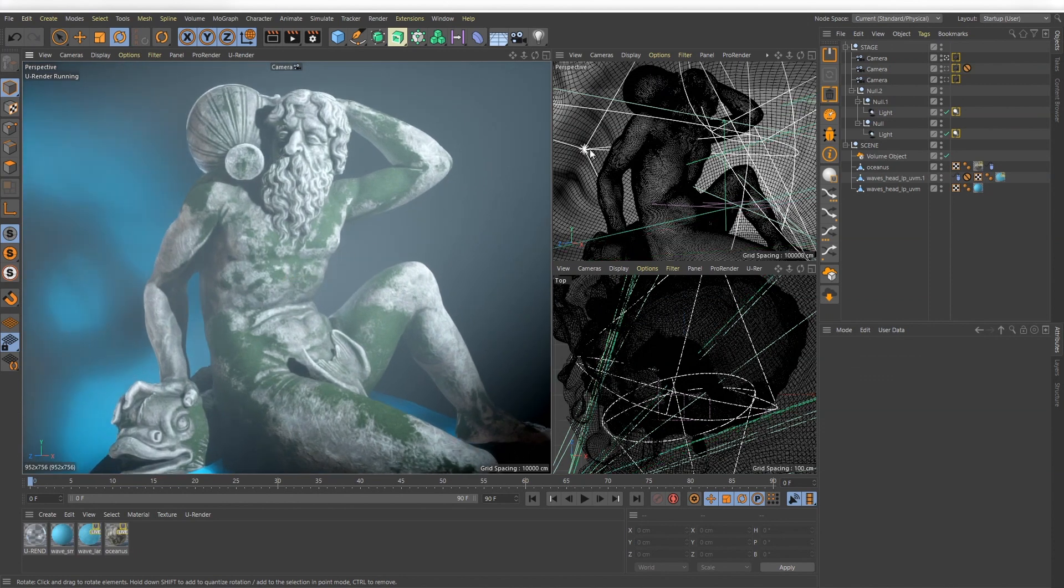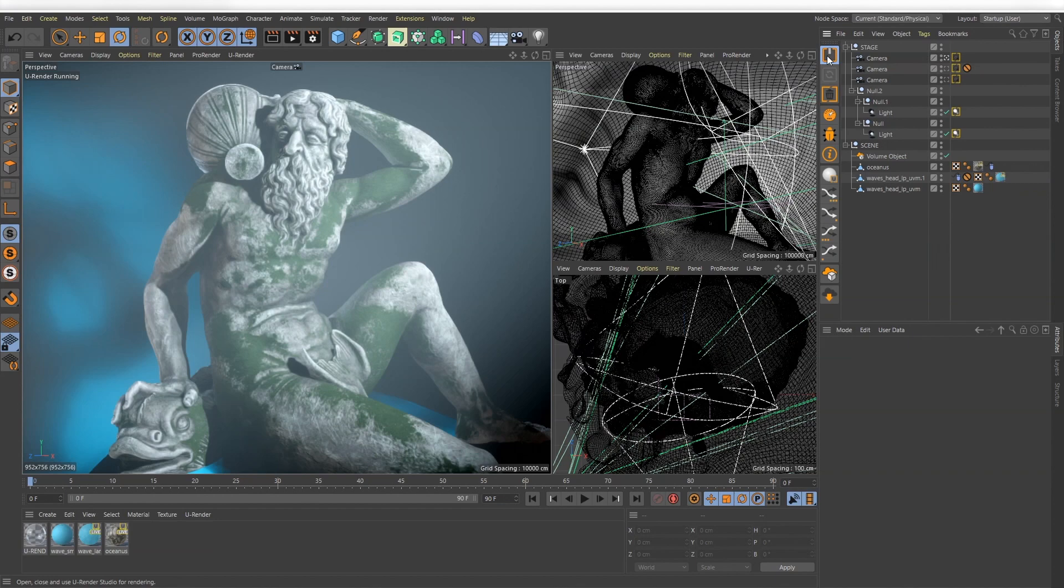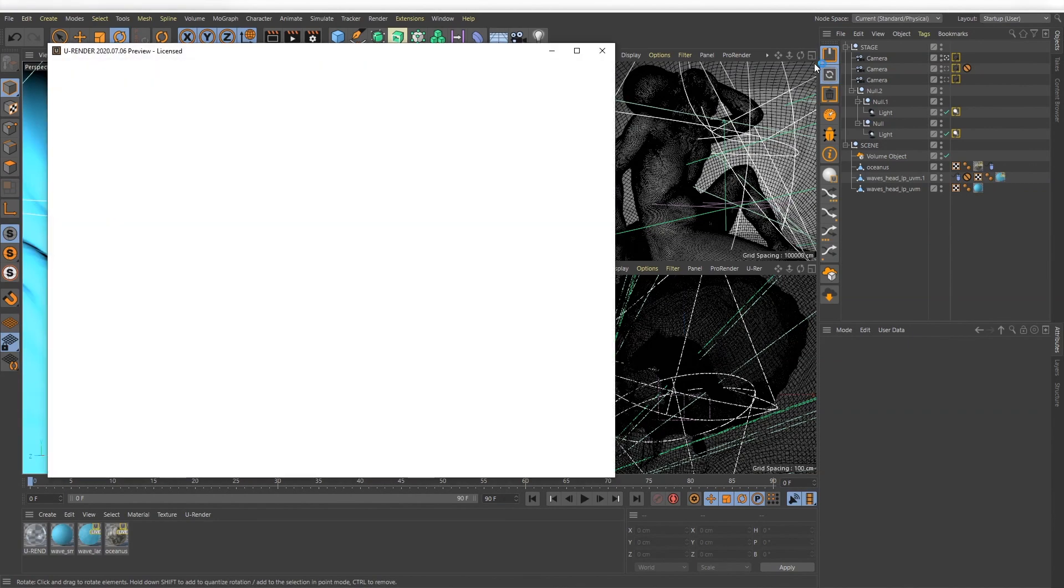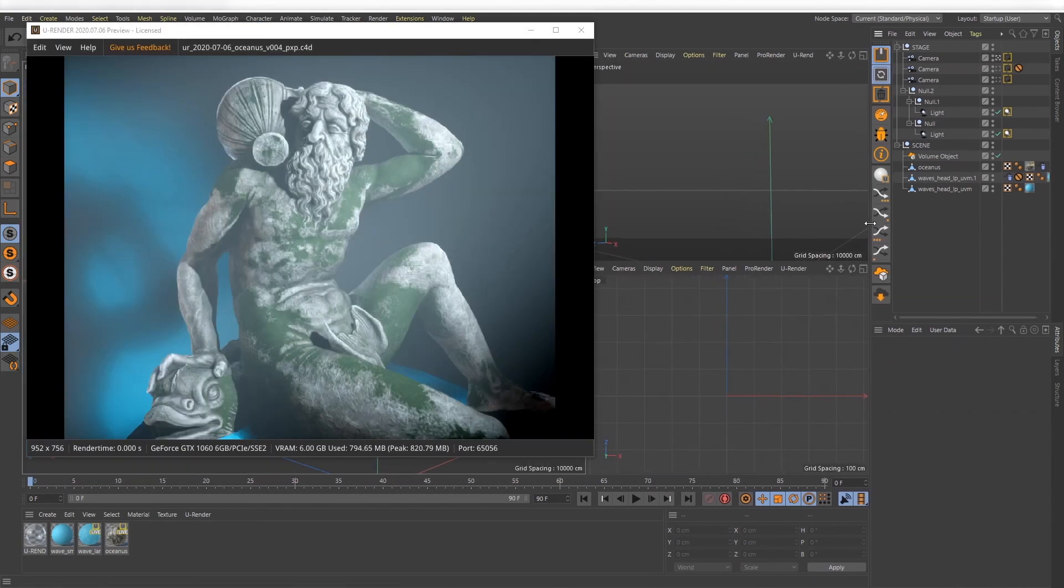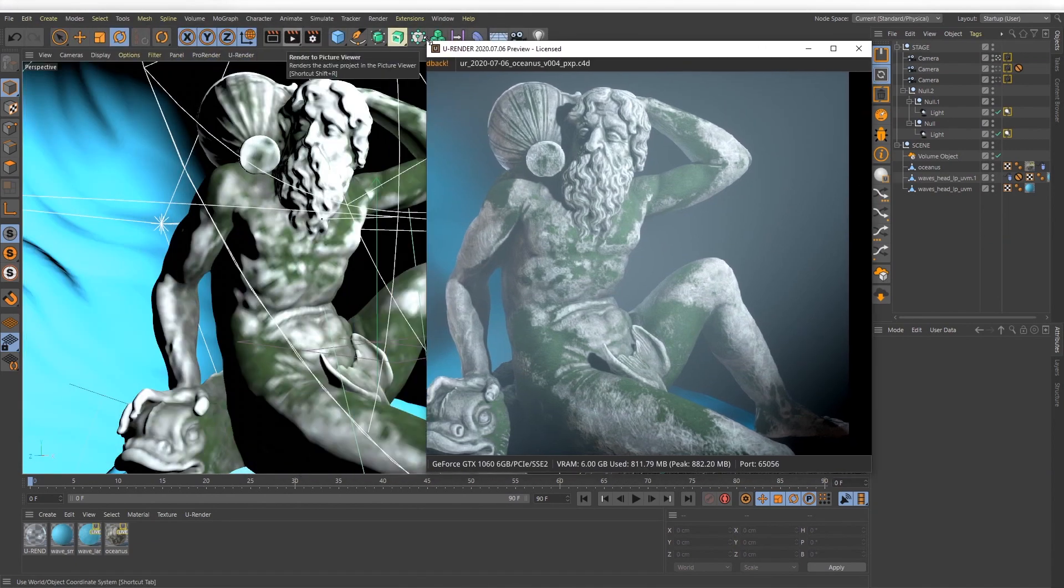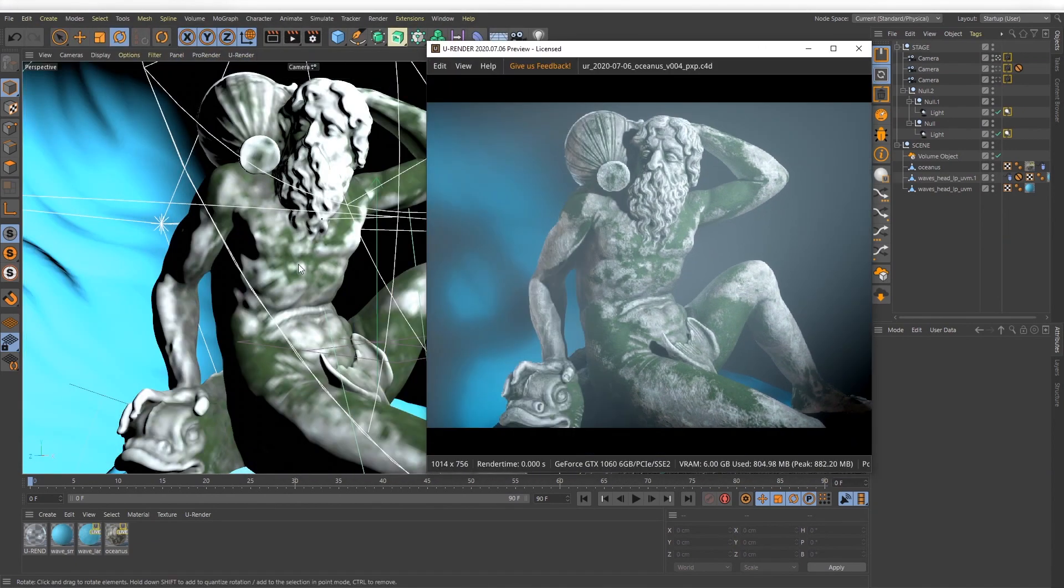But for this case I would recommend the U-Studio tool. Now U-Render behaves like in previous versions. You get your separate render window and can move it anywhere you like.